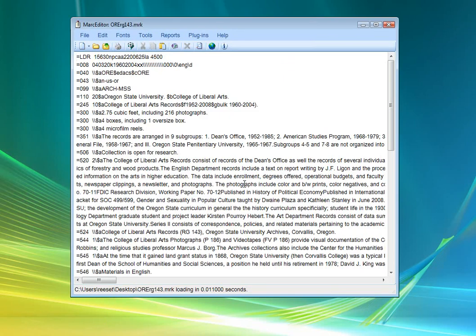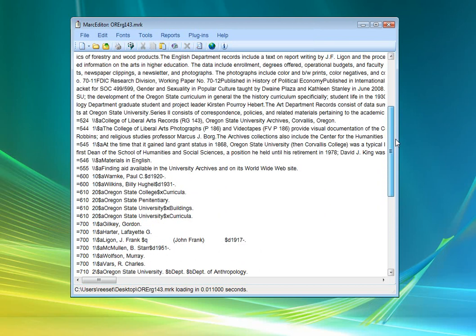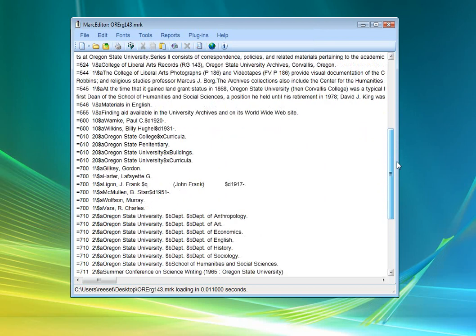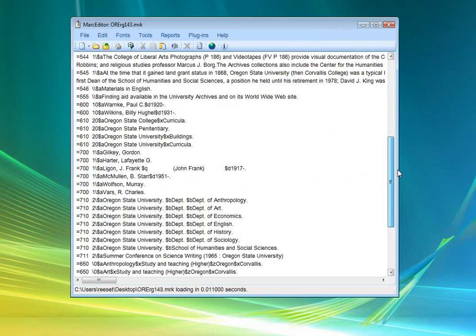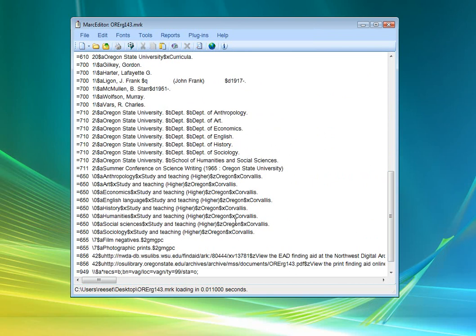It took that EAD record and translated it into MARC using a set of criteria that we've provided at OSU. And if you look, you'll see that in addition it's gone through and made changes.